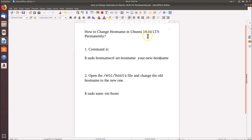In this way you can change your hostname in Ubuntu 18.04 LTS permanently. That's it guys, thanks for watching. If you like my videos, please support this channel by subscribing. Thanks, bye.